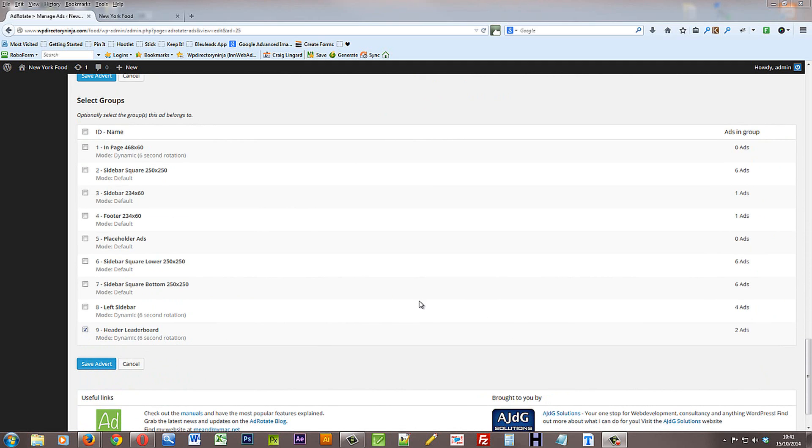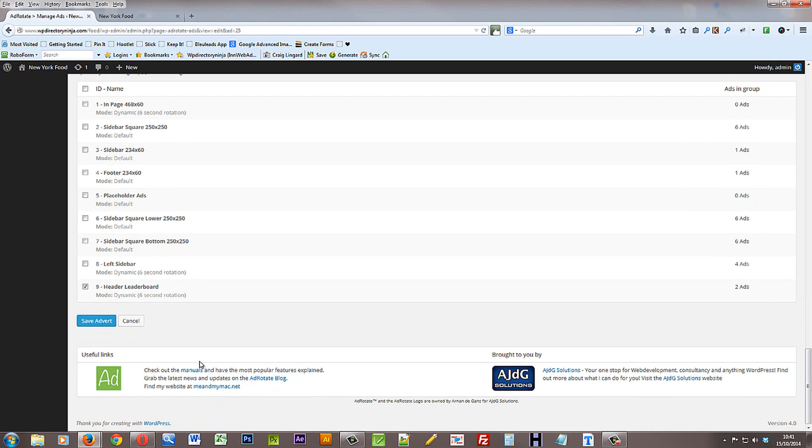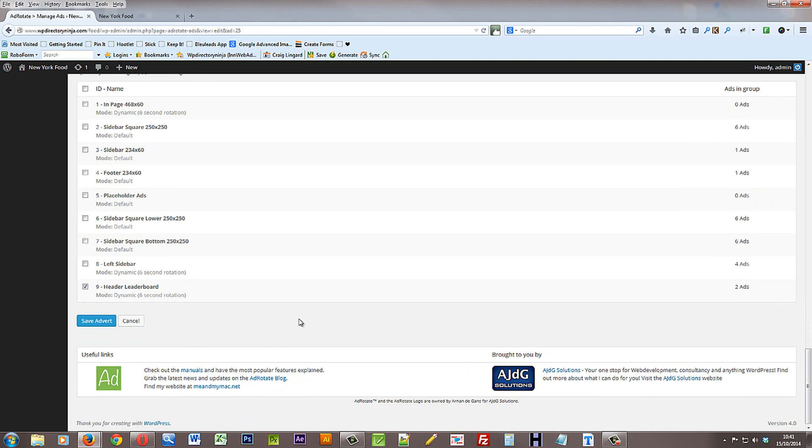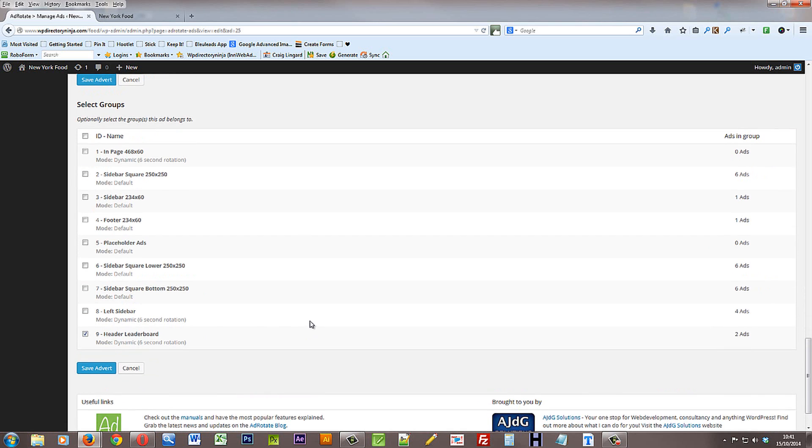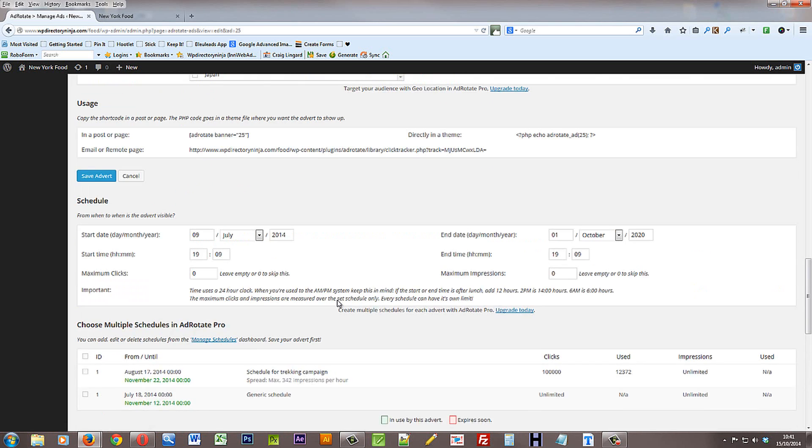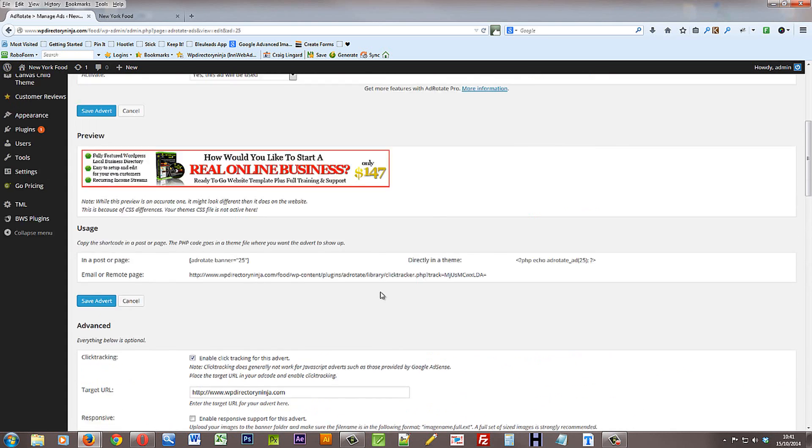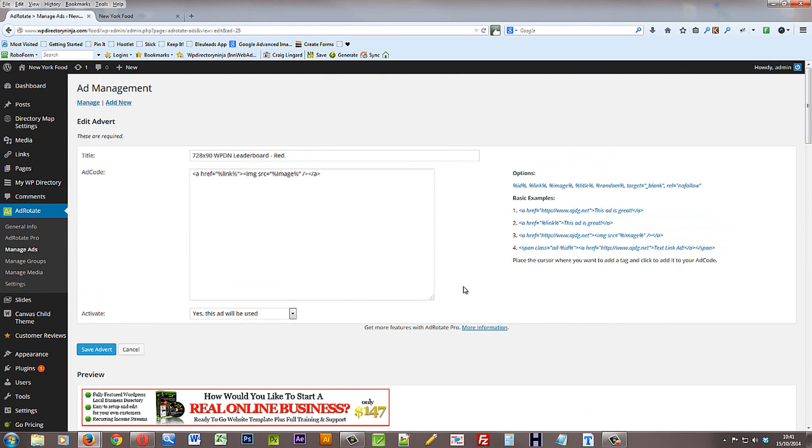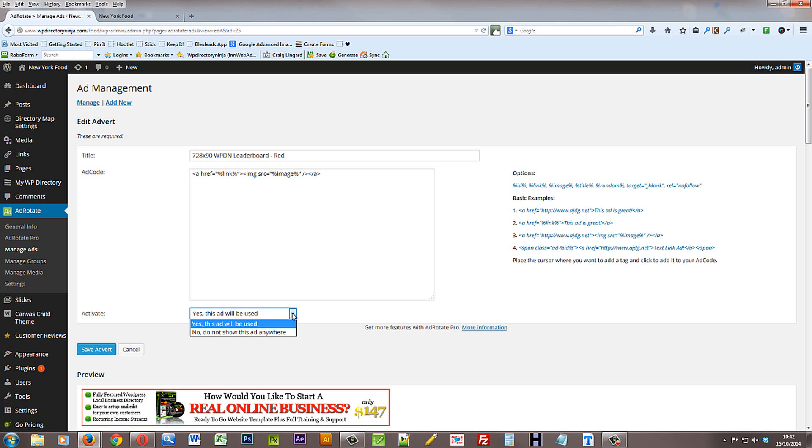To get the full rundown on how this plugin works and what you can do with it you can check out the links at the bottom. There's some manuals there and get yourself up to speed on how to use this. I'm just giving you a brief overview in this tutorial. Finally just make sure that the advert is active. Make sure that says yes this ad will be used and click save advert.